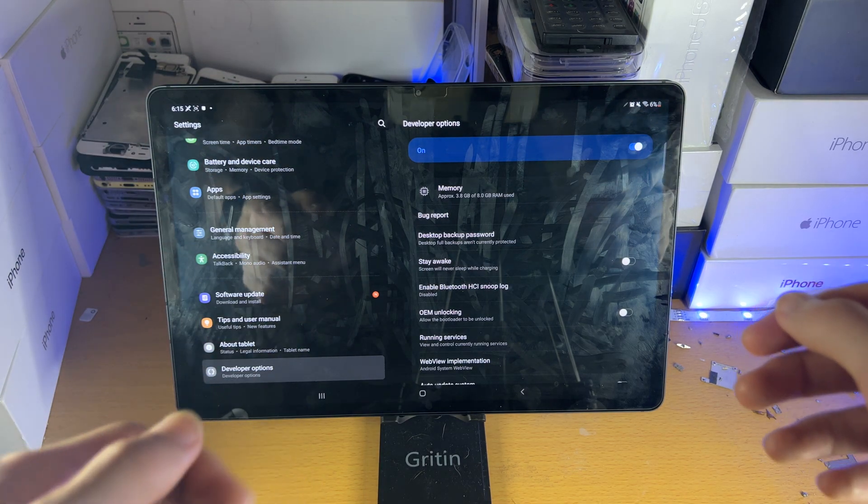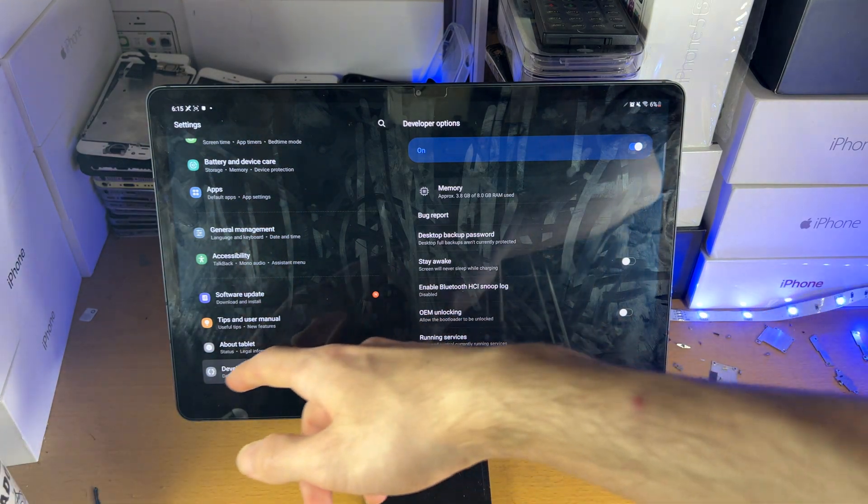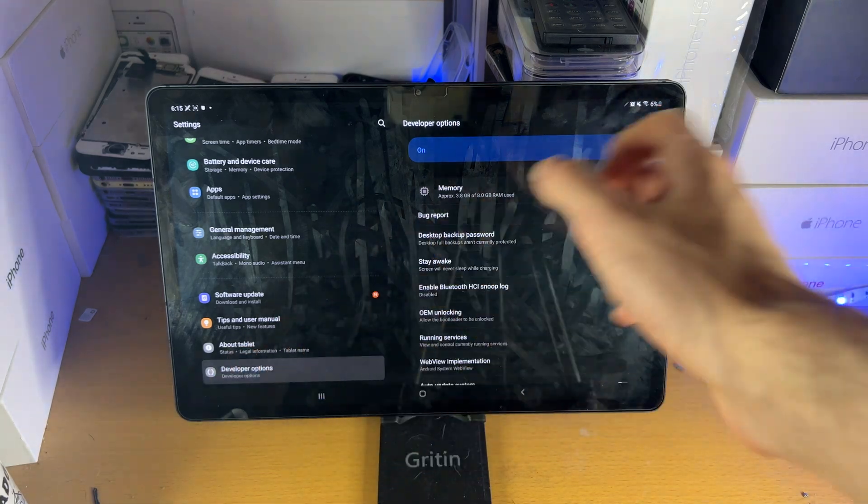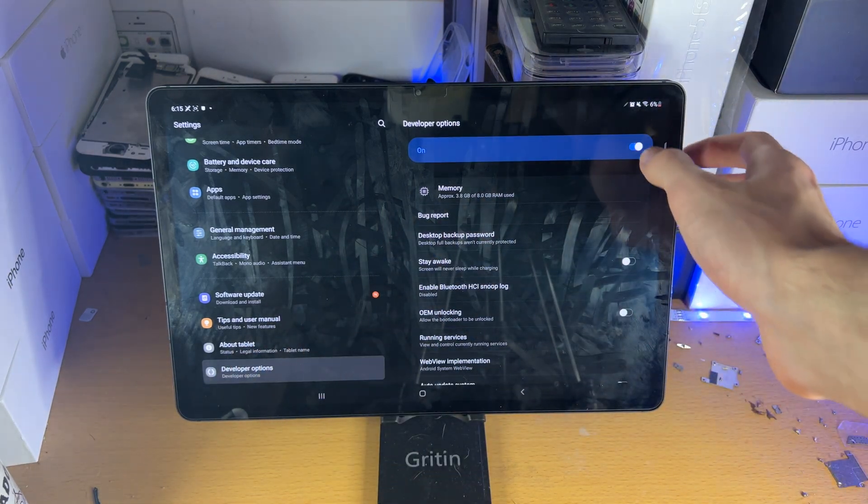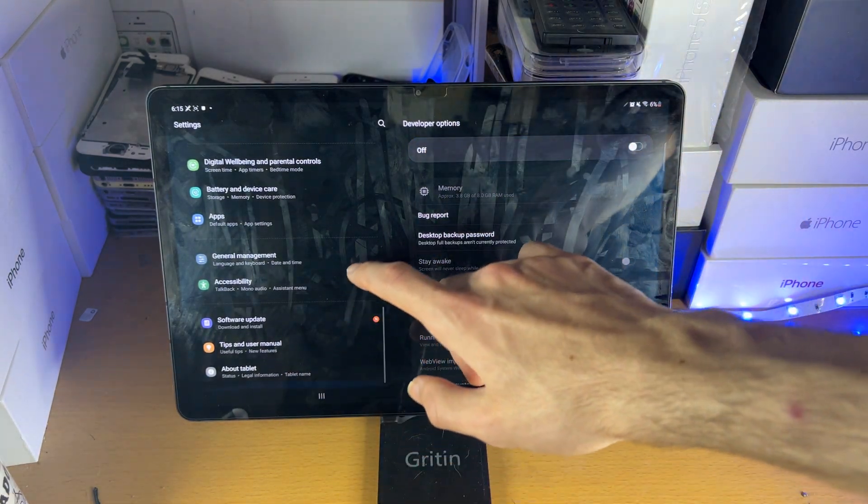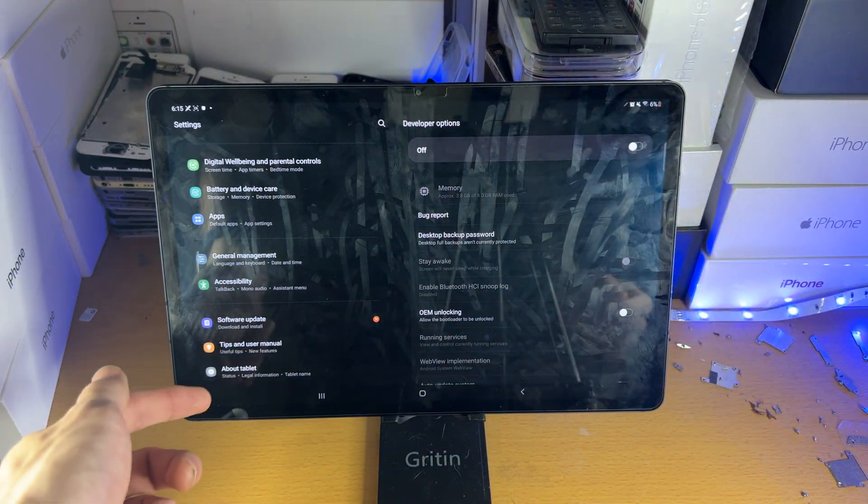If you want to turn off the developer mode, just turn off this toggle here. And just like that, you can see under about tablet,